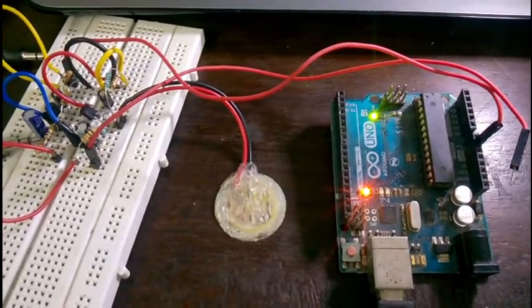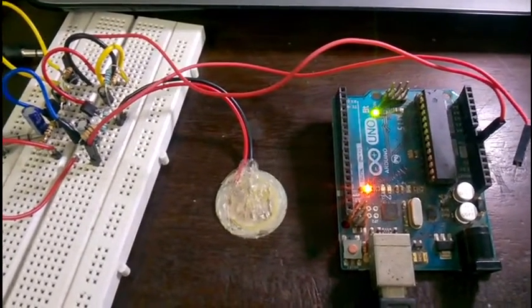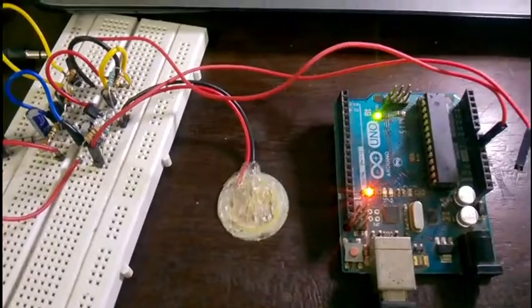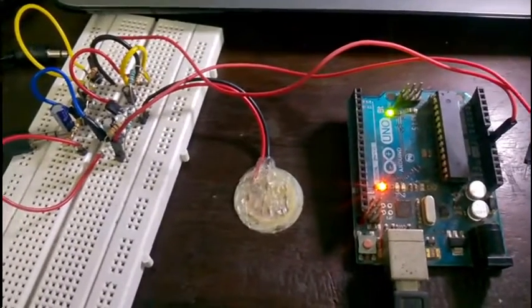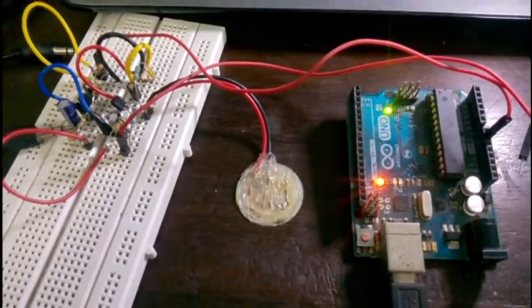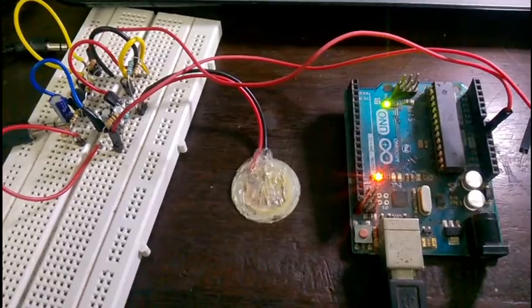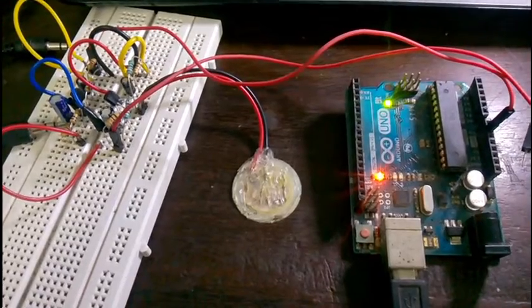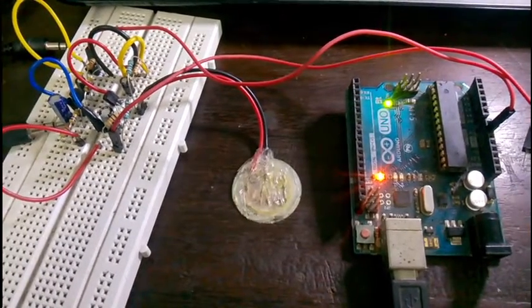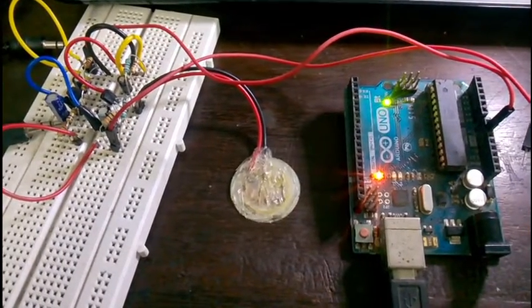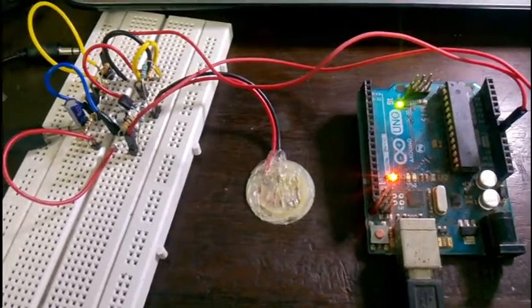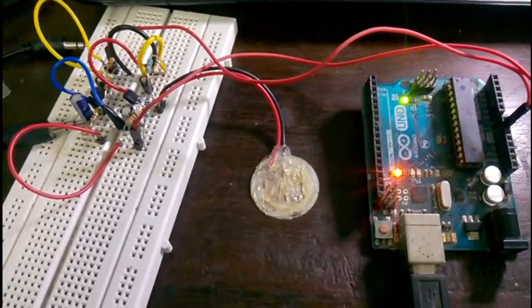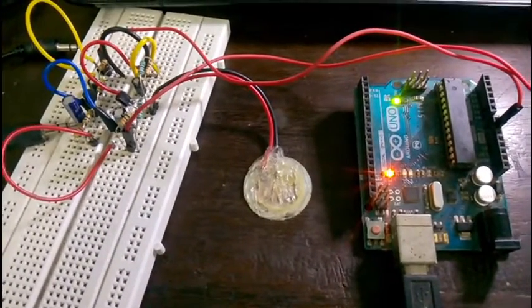I searched on the internet and found that most of the circuits used some sort of MOSFETs or JFETs like J112, and the other one was MPF102. But as I didn't have any of them and I wanted to build it quickly, so I thought of using the BC547 transistors.